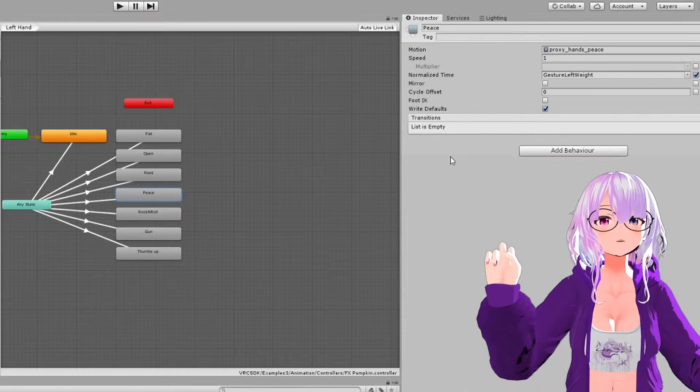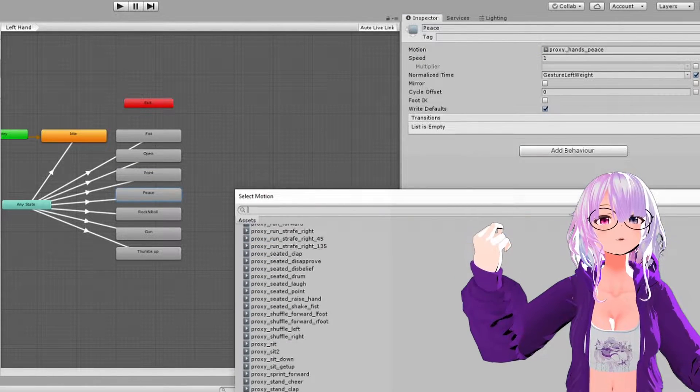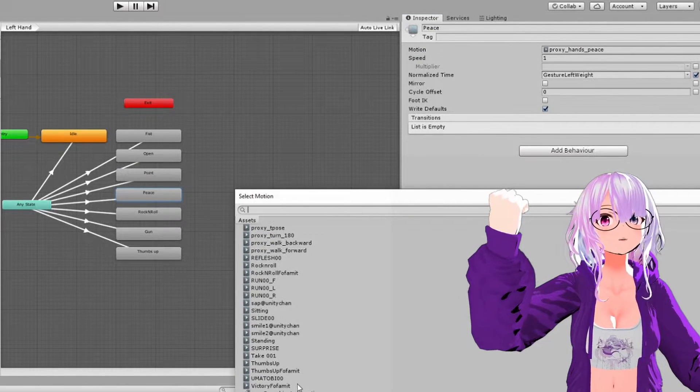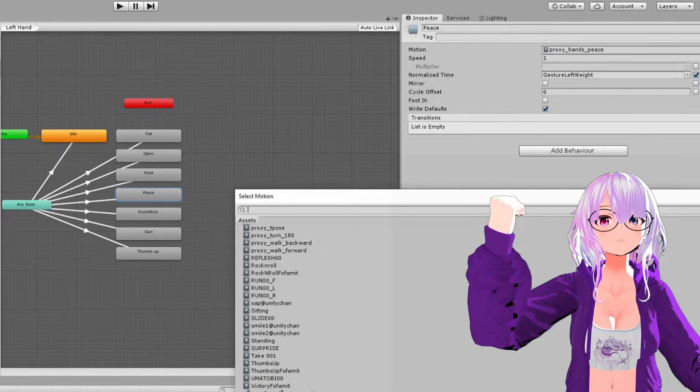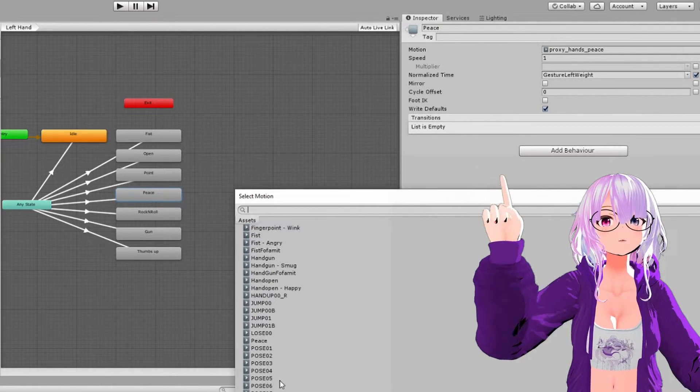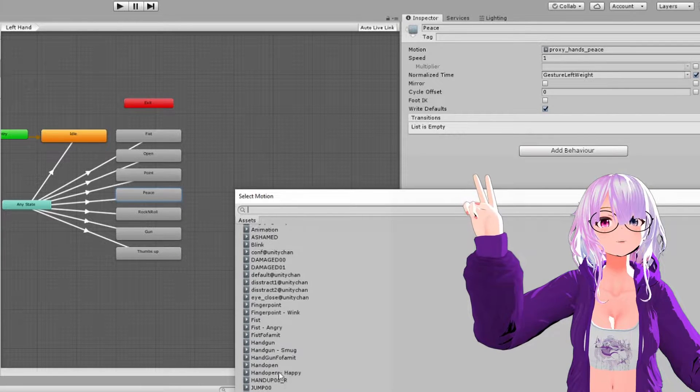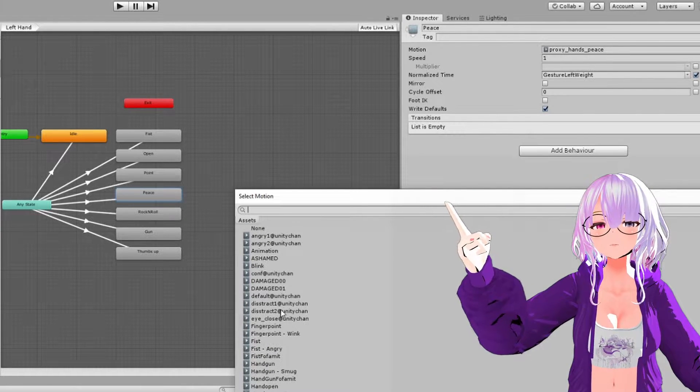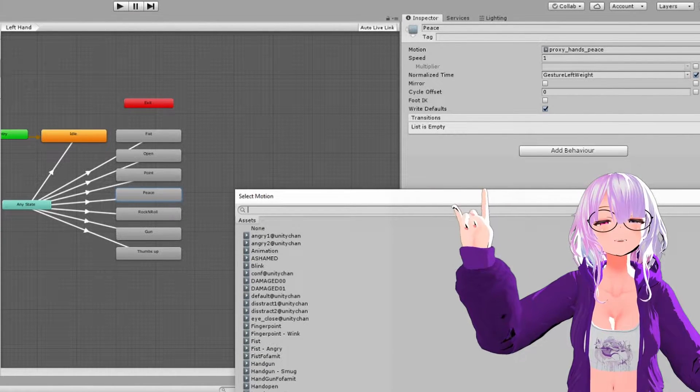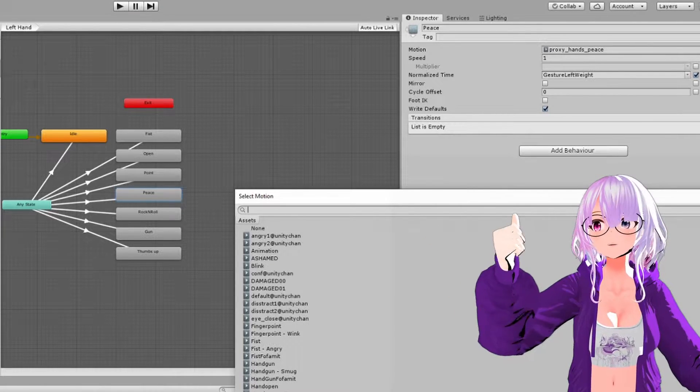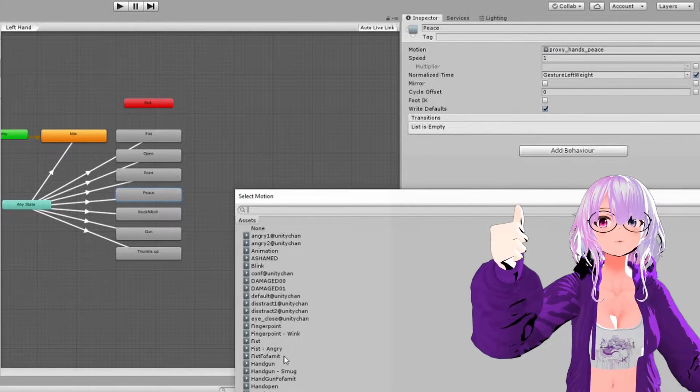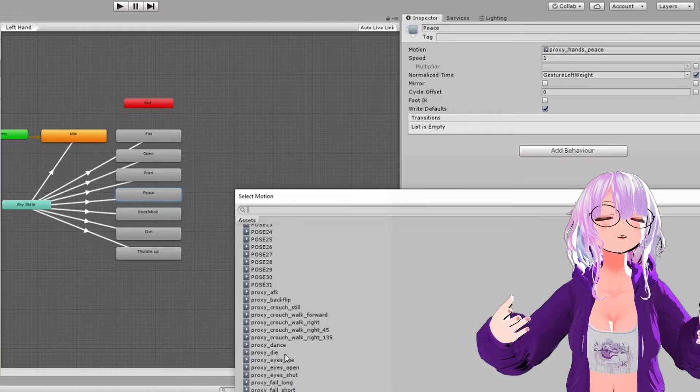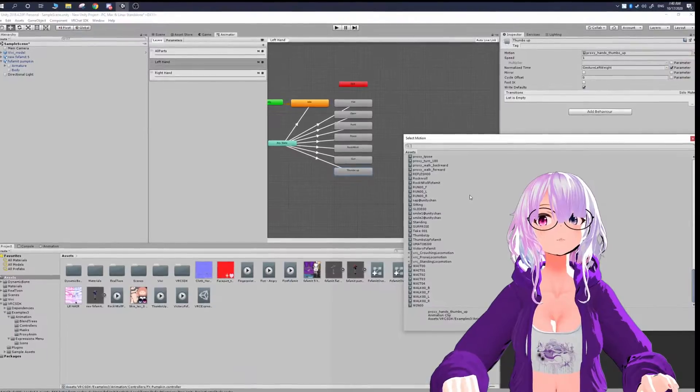So in VRChat, basically how the animations work is you make different hand expressions. So like fist, open hand, point, peace, I think, oh can I do rock and roll, rock and roll, handgun. And then I have a really weak thumbs up on this avatar, but that's how you can activate different hand and facial expressions in VRChat.